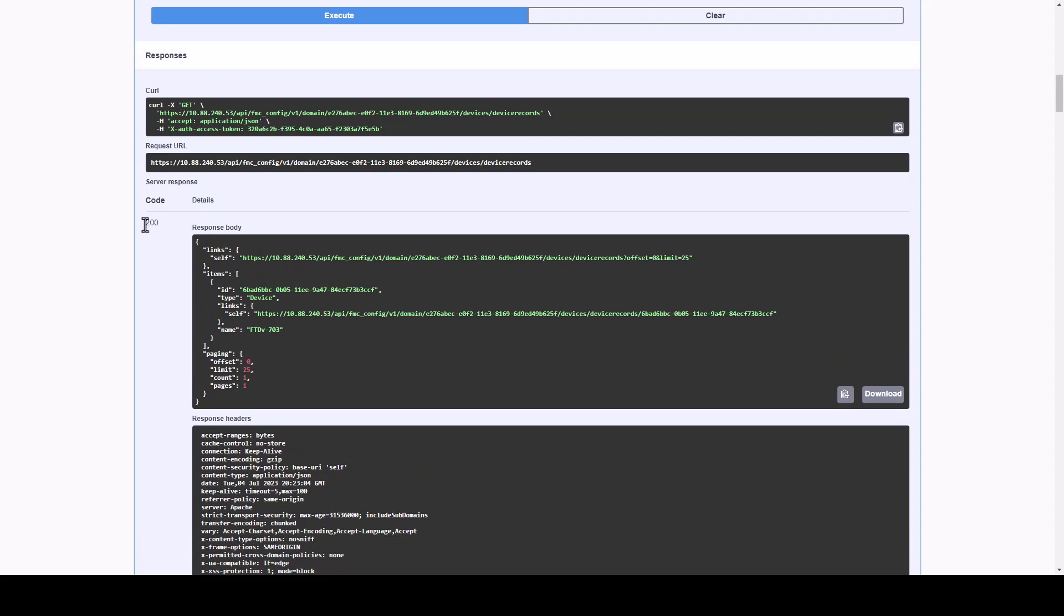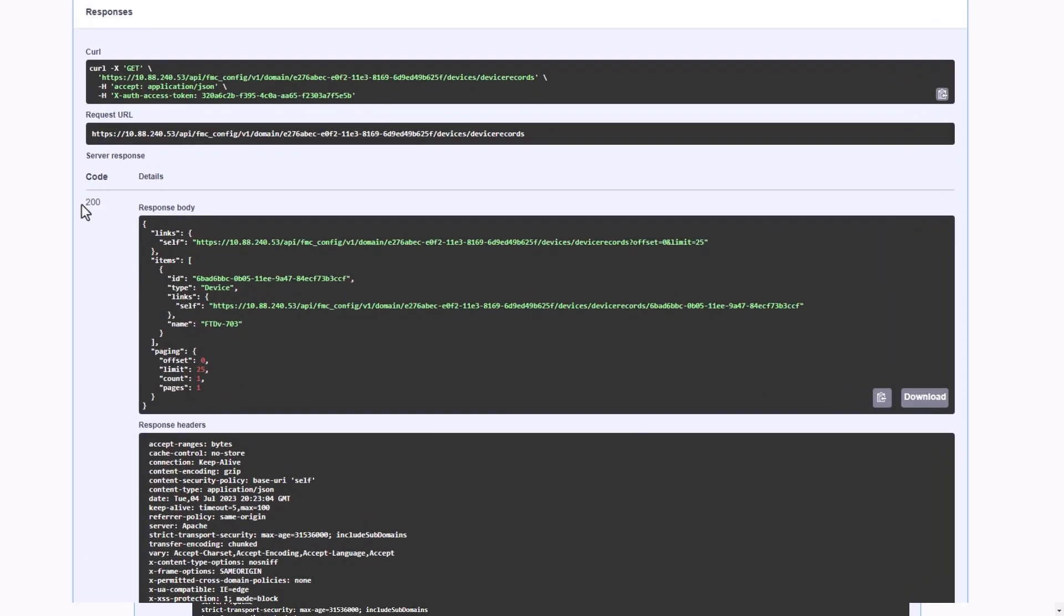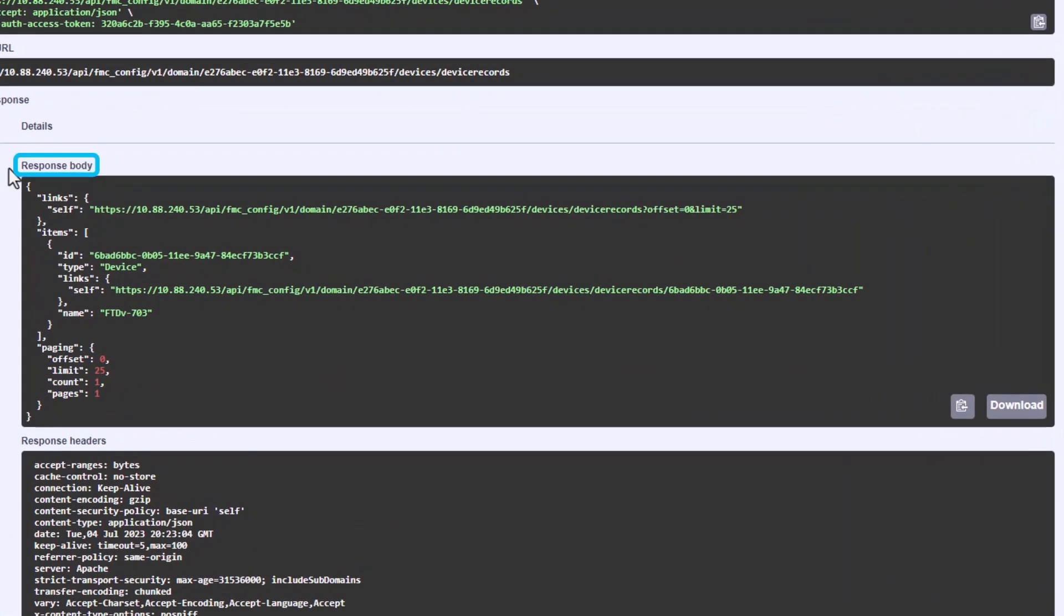FMC will provide a server response of 200 if the HTTP request was successful, and the response body will contain the device information for all registered devices in our FMC.